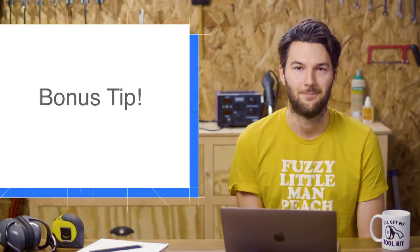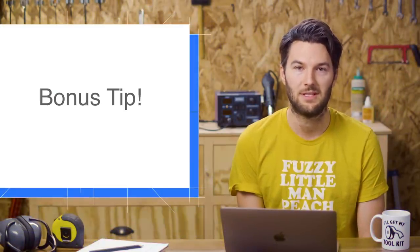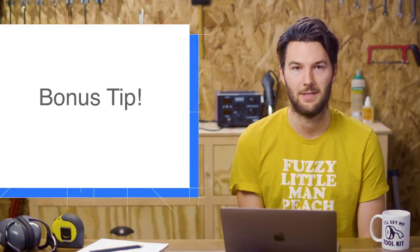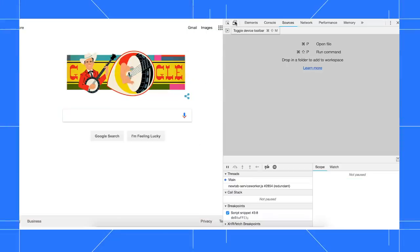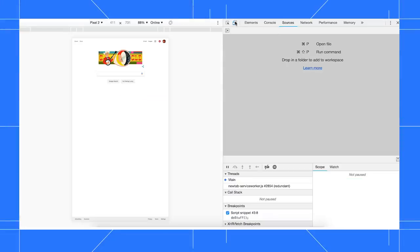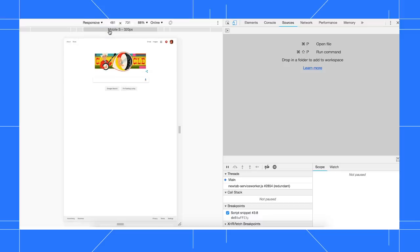Here's a bonus tip. Device Mode can help you inspect media queries. Click Toggle Device Toolbar to enter Device Mode. You need to be in responsive mode for this feature, so switch back to it if you're simulating a specific device.